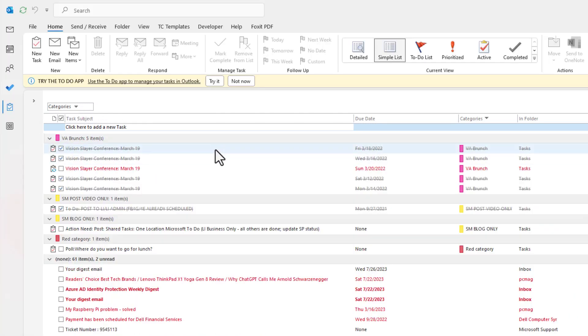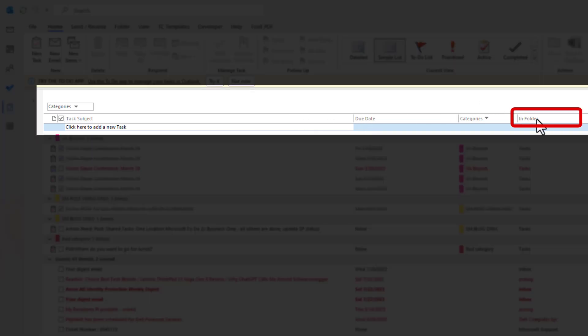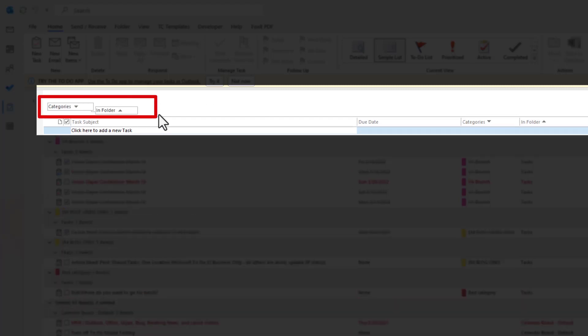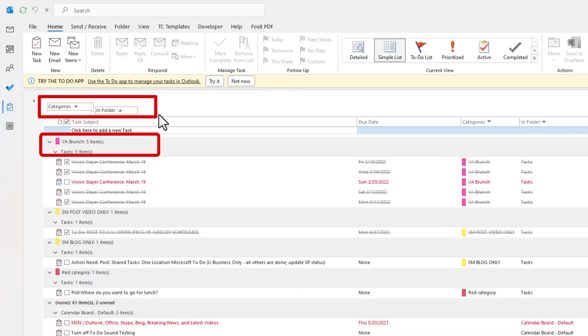Here I have all my tasks grouped by the categories. You can also add a secondary column as well. So let's say we want to see In Folder. Just drag it there. Now you have two levels of groupings to see your tasks. That is very helpful,